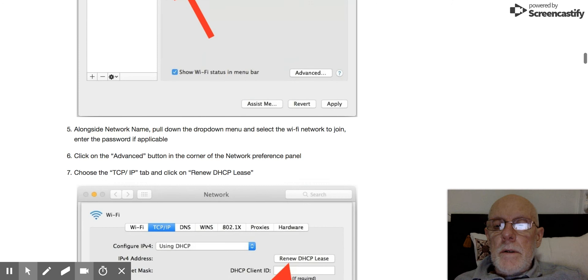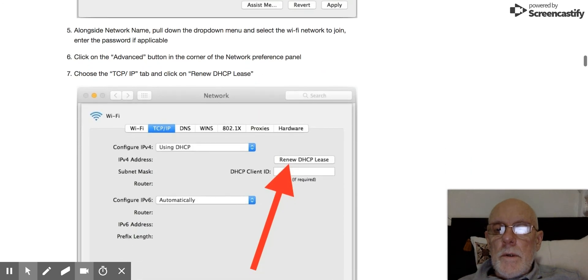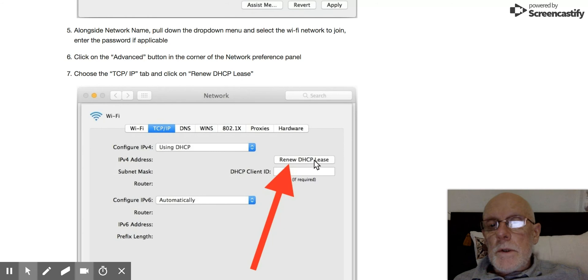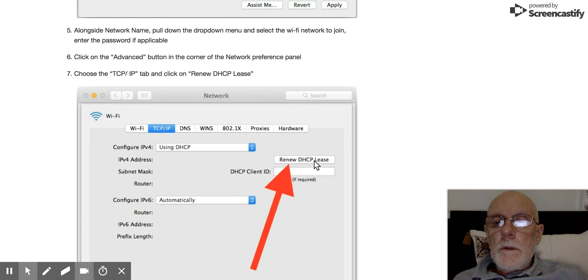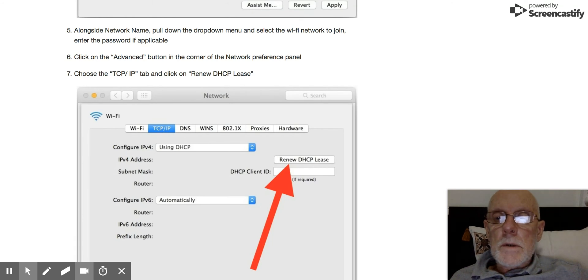And then you go to the... so all of these tabs are in the Advanced Settings.